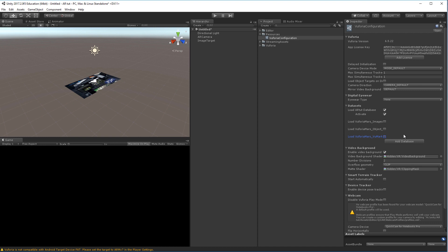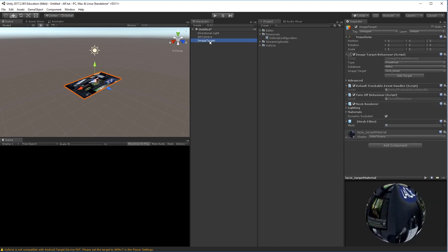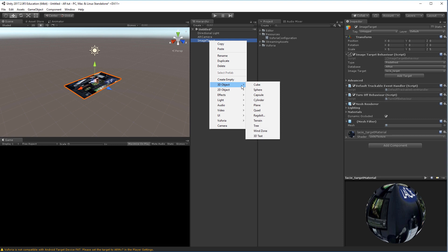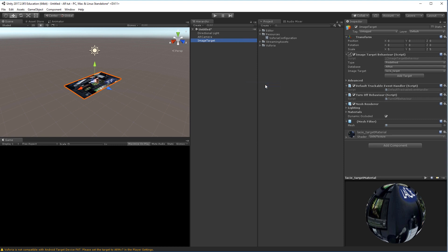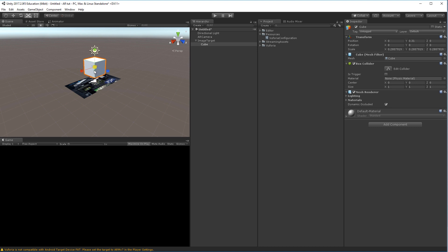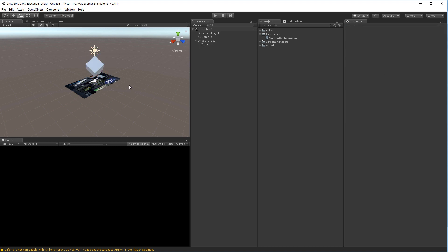So now to actually have something to track onto that image, we'll have to make some 3D objects as children of the image target. So click the image target, right click it and choose 3D Object, and create a cube. So rescale and reposition this cube. I'll just rotate it a bit so it looks a bit more fancy.